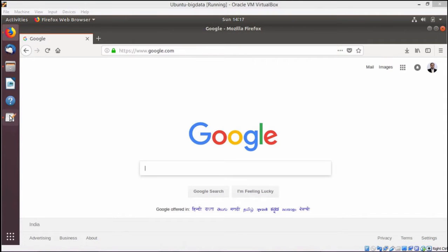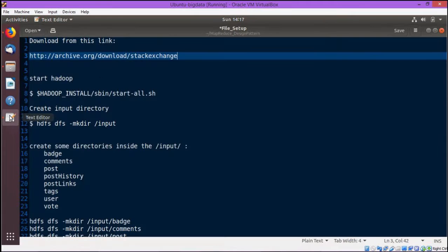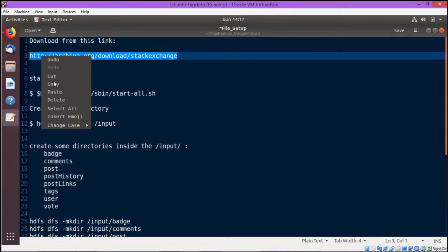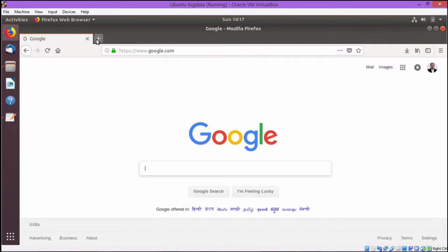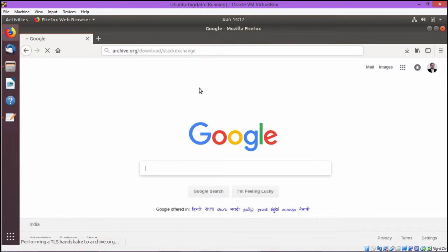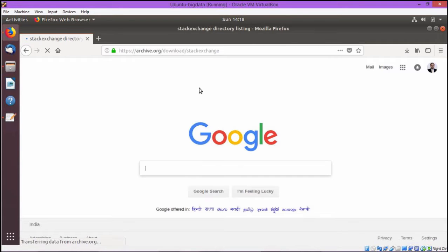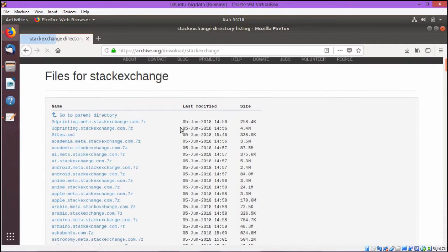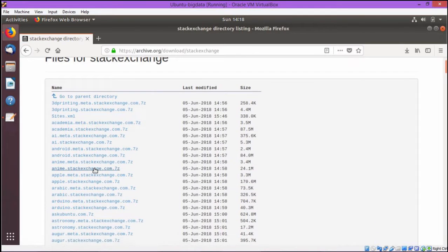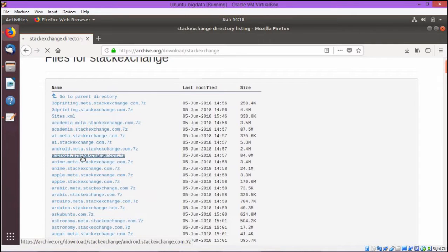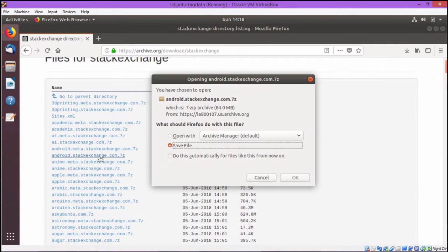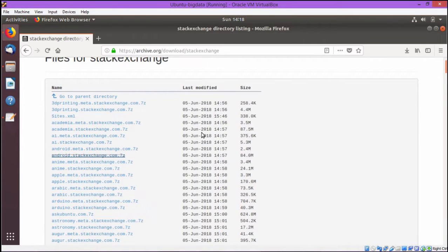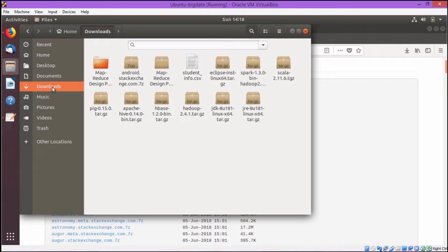At first we shall copy one URL here. So here is the URL that is http://archive.org/download/stackexchange. We shall copy this URL and paste it onto this browser URL box. This webpage has got opened and here we are going to select android.stack.exchange.com.7z. This particular file is to be downloaded but actually I have already downloaded this one in my download folder so I am not going for OK, I am going for Cancel.